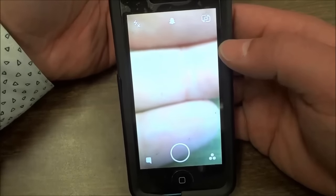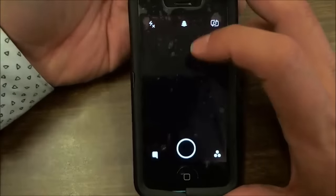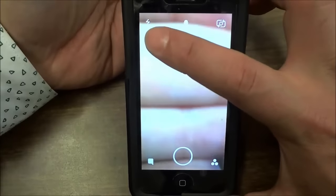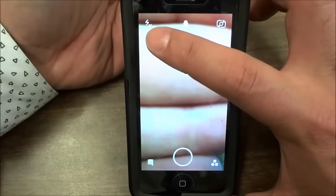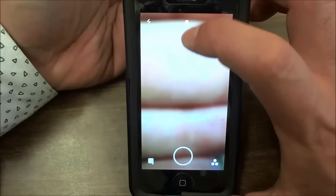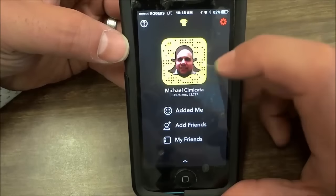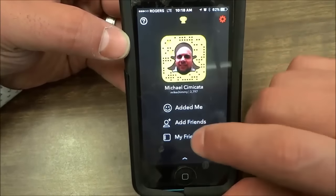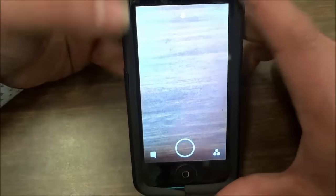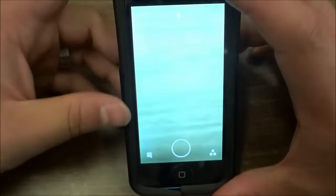There are a few things you can do on this screen. I'll hold my hand in front of the camera to give you a better angle. Up on the top left, that button alternates the flash on and off. This button — if you click this little icon — shows your profile information where you can add friends, see who added you, and so forth. And then over here on the top right, that changes the camera viewing angle.